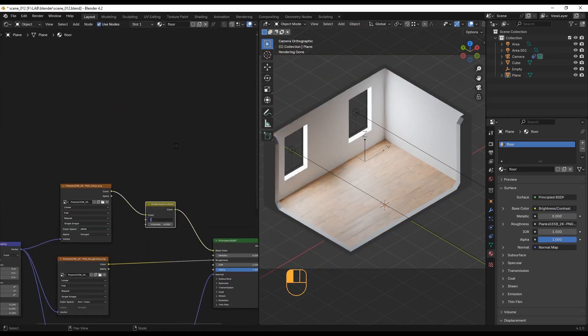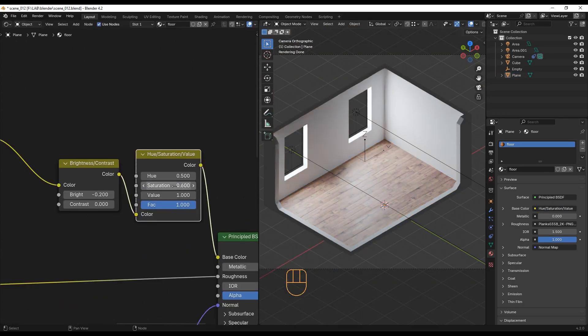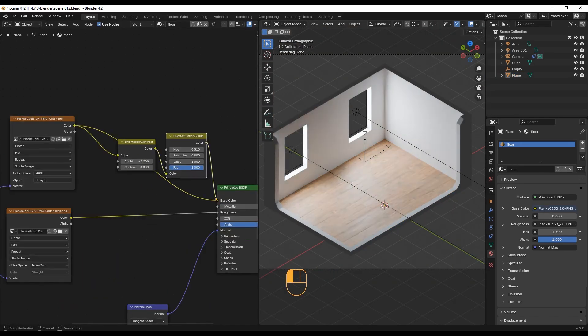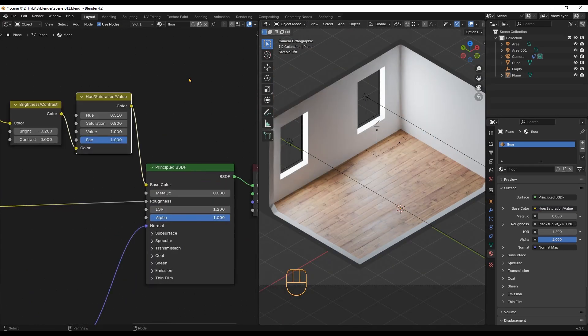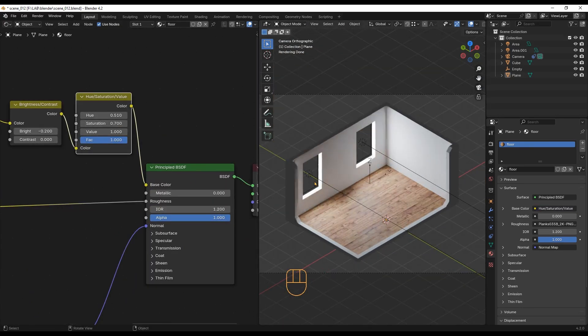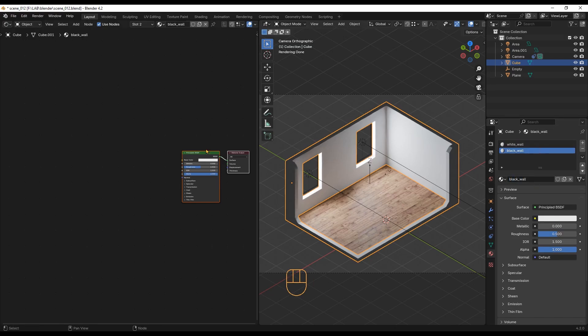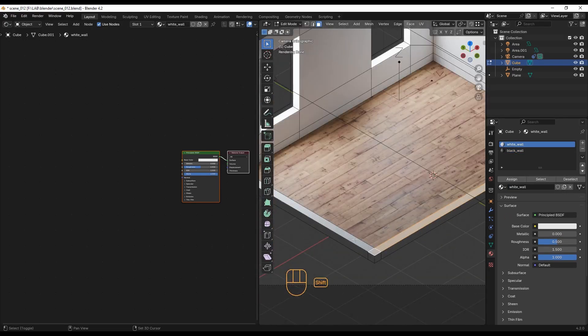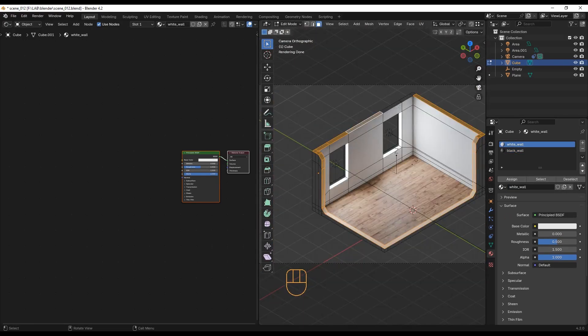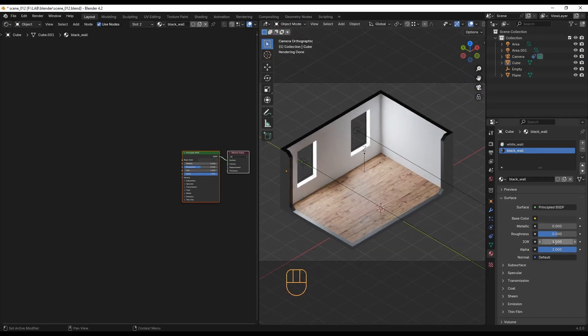Now I will play with these values until I find the look I like. I am creating simple white and black materials for the walls and applying materials to the white borders. I am removing reflections by setting this value to 1.